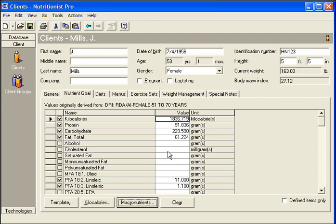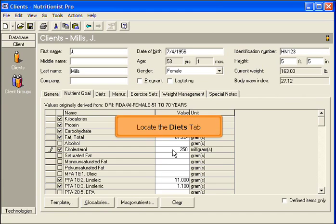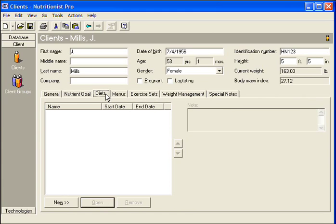Values can be manually entered or modified in the Nutrient Goal. Locate the Diets tab.